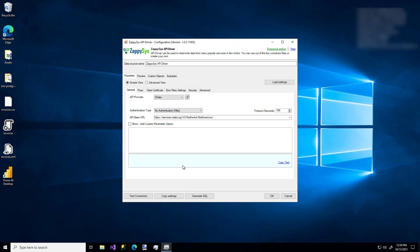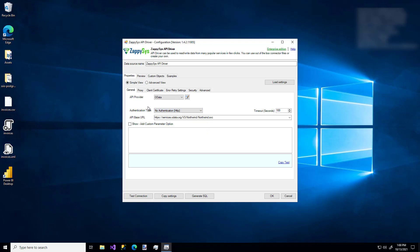And again, sticking with an easy example, I'm just going to use the no authentication option. But depending on your connector, you might need to select a different option. So always refer to your specific API documentation for your specific connection settings. But some connectors might have additional help for things like that. So OData doesn't.